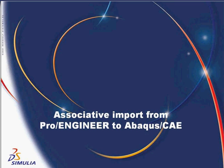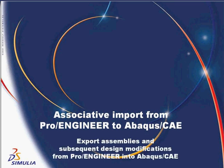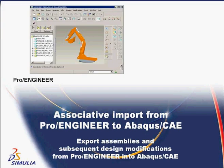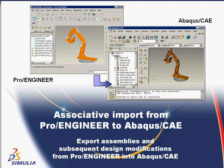The ProEngineer associative import interface is an optional add-on product that allows you to quickly export assemblies and subsequent design modifications from ProEngineer into Abacus CAE.